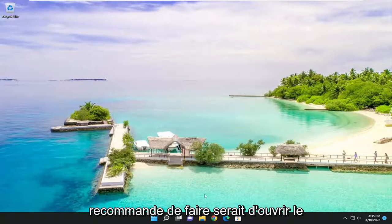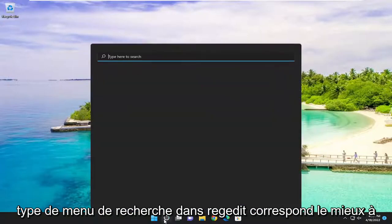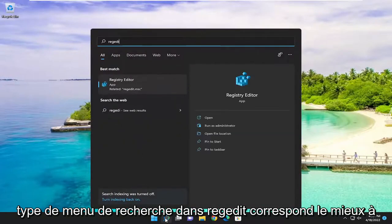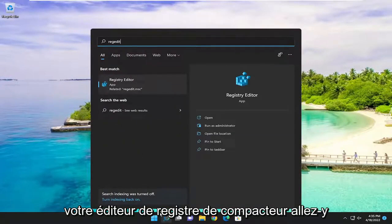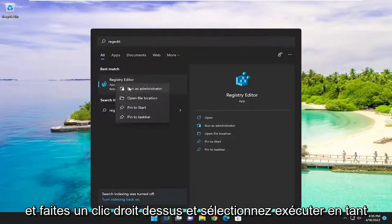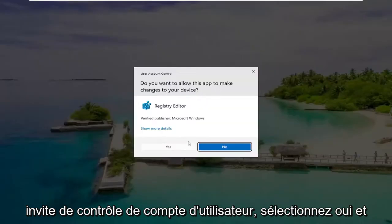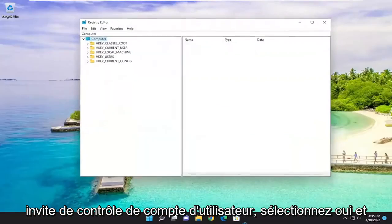First thing I recommend doing would be to open up the search menu, type in regedit, best match should come back a registry editor, go ahead and right-click on it, and select run as administrator. If you receive the user account control prompt, select yes.